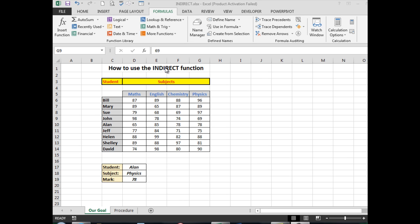It works like this: at the moment we're seeing that the student Alan in the physics subject has a mark of 78, the intersection of a column with Alan in it and the row with the physics result.